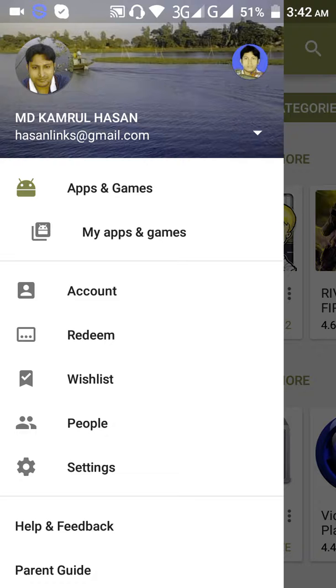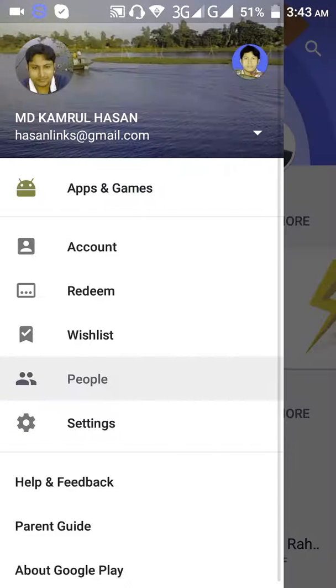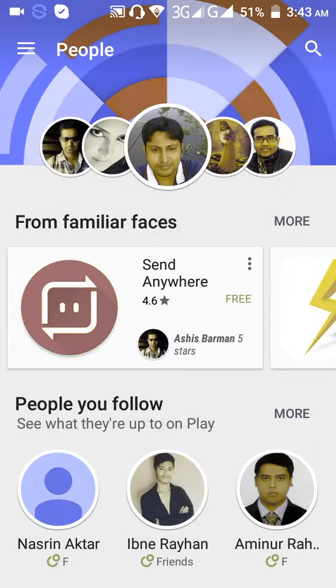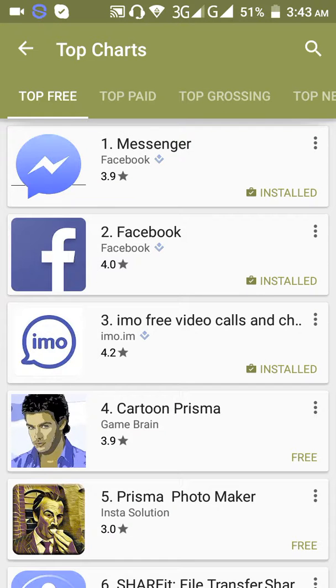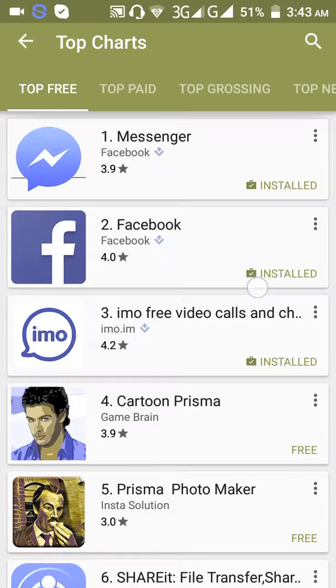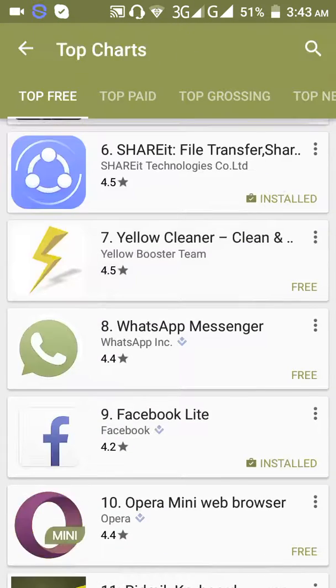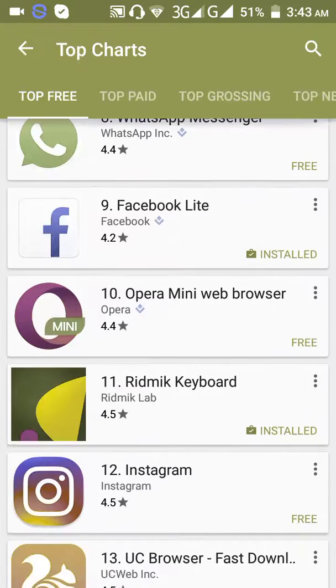Similarly, the sign-in option is here. I am already signed in to the corner, and I can see the top categories.